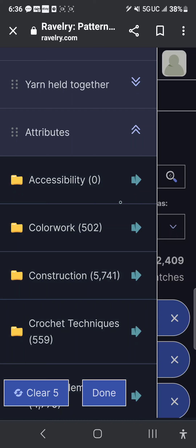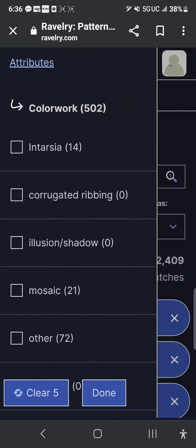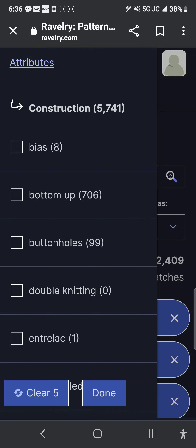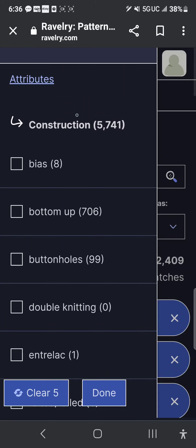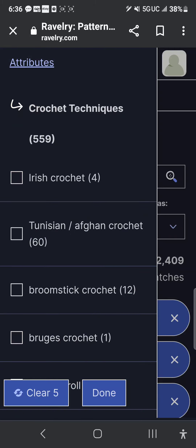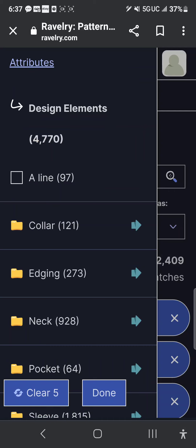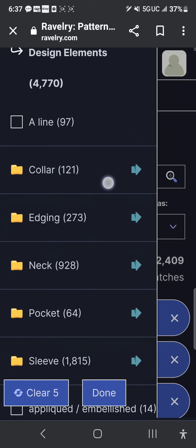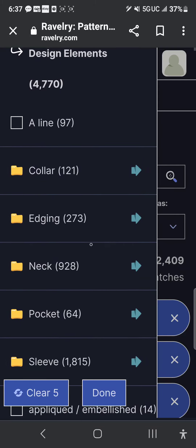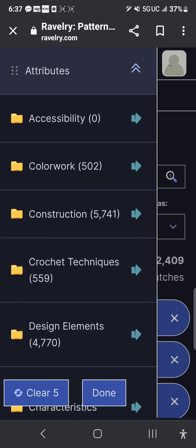Attributes: you can do colorwork, which gives you options like intarsia, corrugated ribbing, illusion, shadow, mosaic. Under construction you have buttonholes, bottom up, on the bias, double knitting, felted, and more. There are also crochet techniques like Irish crochet, Tunisian, and broomstick — it will show you patterns that use those techniques. You can click design elements to filter by A-line, collar, edging, neckline, pocket, or sleeve type. I just want you guys to see how incredibly in-depth you can go with these filters.